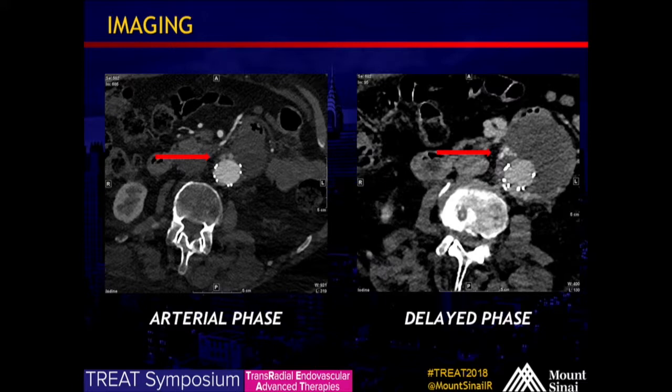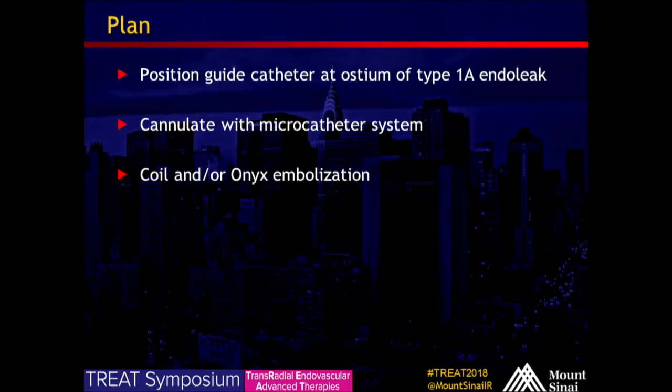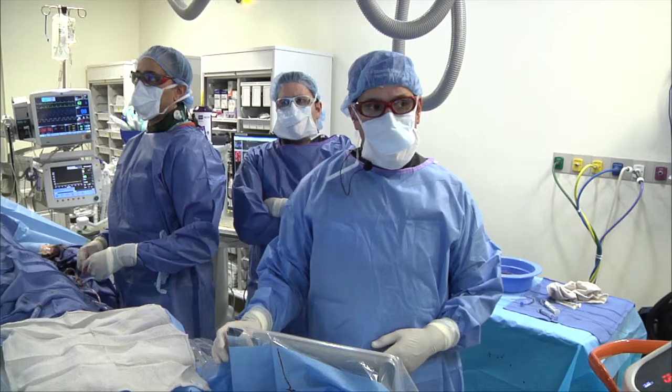So the plan was to take him for angiography. Next slide. If we identified type 1A on angiography to take a guide catheter, position it at the optimum of that type 1A endoleak, cannulate it with a microcatheter system and do further angiography to interrogate the endoleak. And if the size, the shape, and the flow was amenable to embolize it with a combination of coil or liquid embolic.